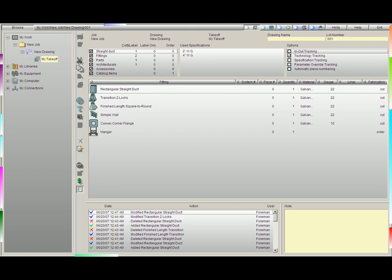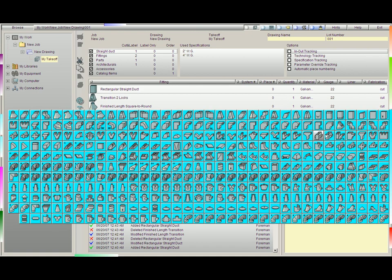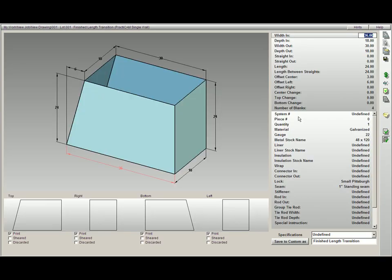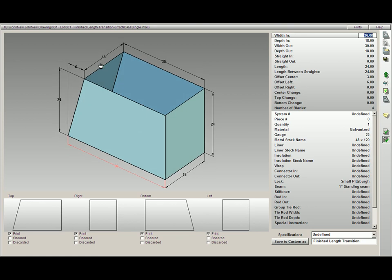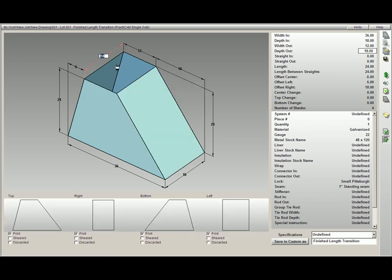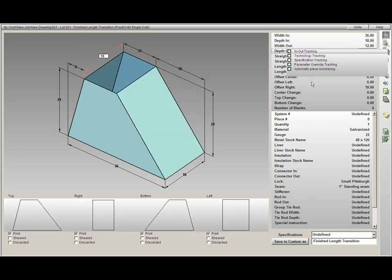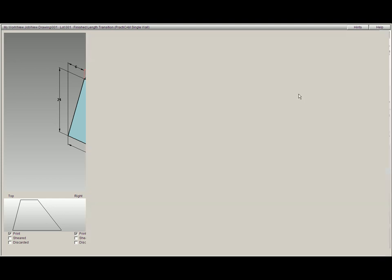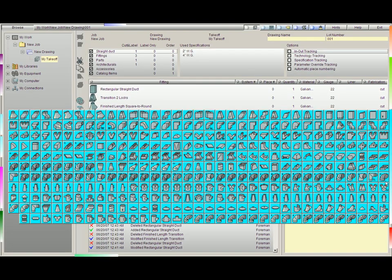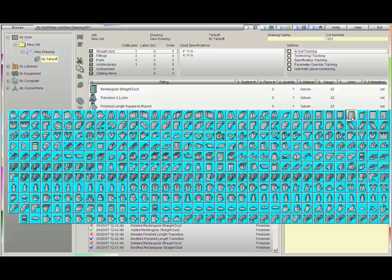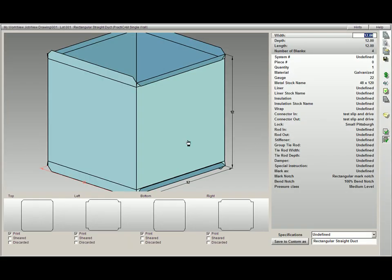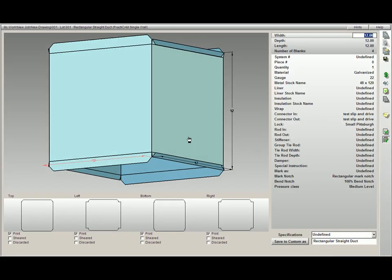We're first going to show what in-out tracking does. Imagine we were to come and burn a fitting like a transition. Take notice that the transition width and depth out is 18, and we're going to make it by 12. If I burn this fitting right now and then go pick up another fitting, you'll notice, for instance, rectangular duct, that the in portion of this is 12 by 12.